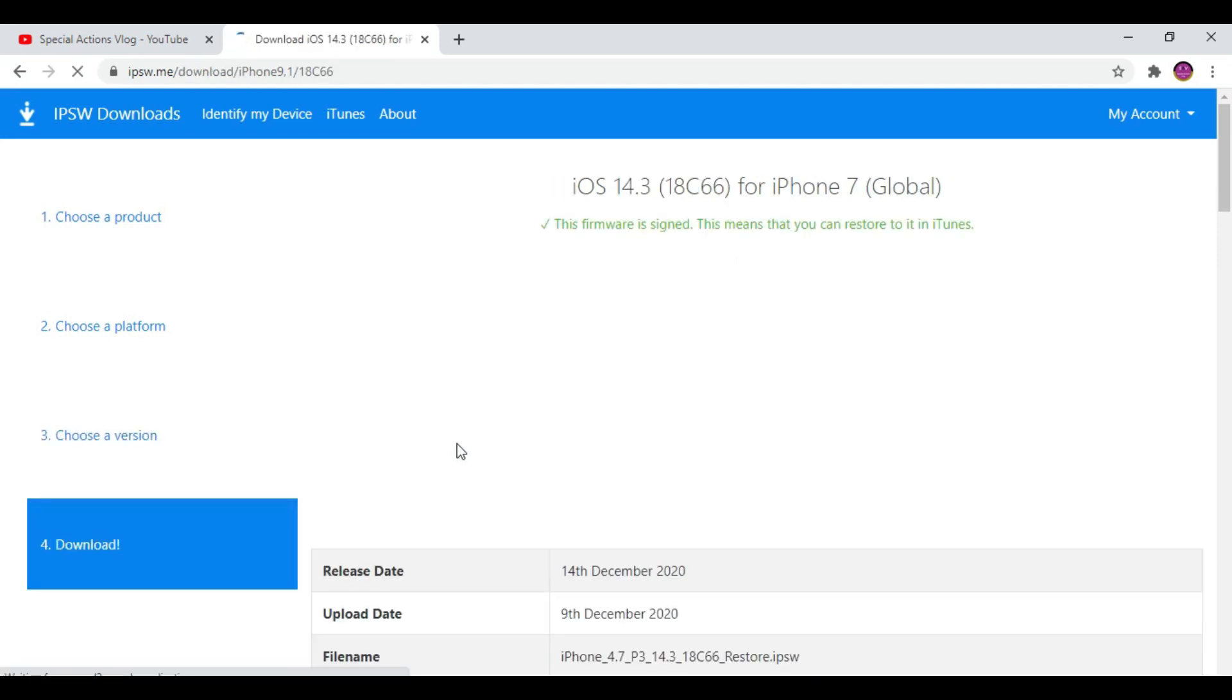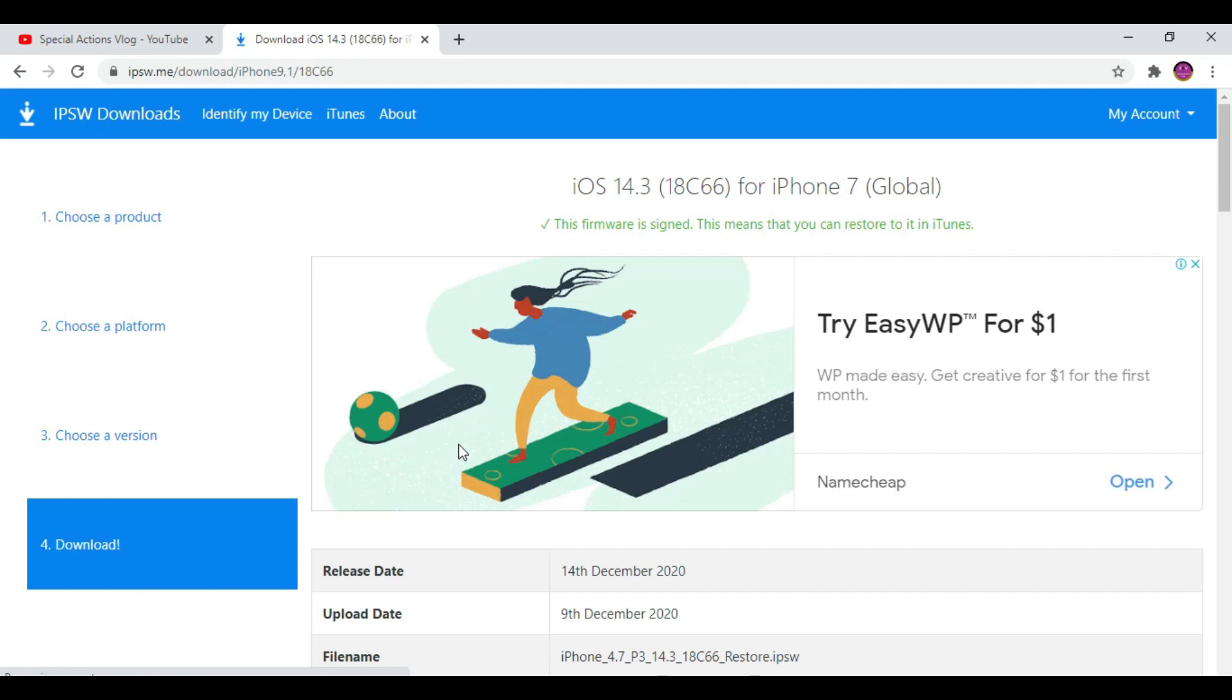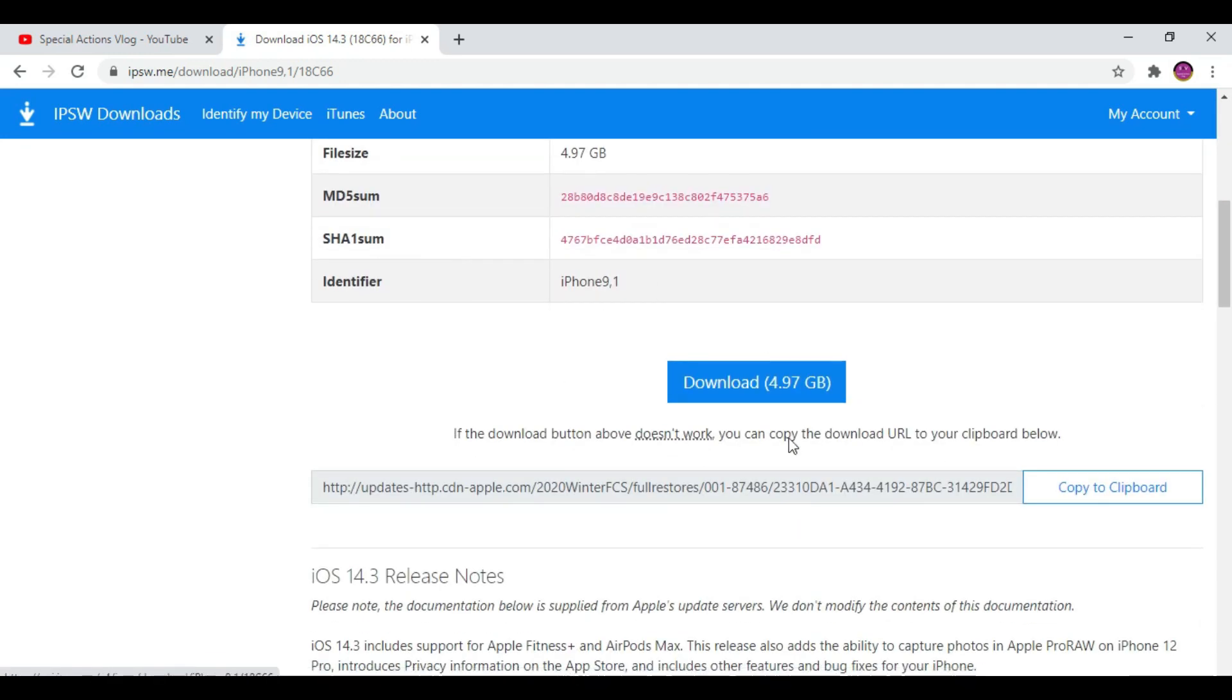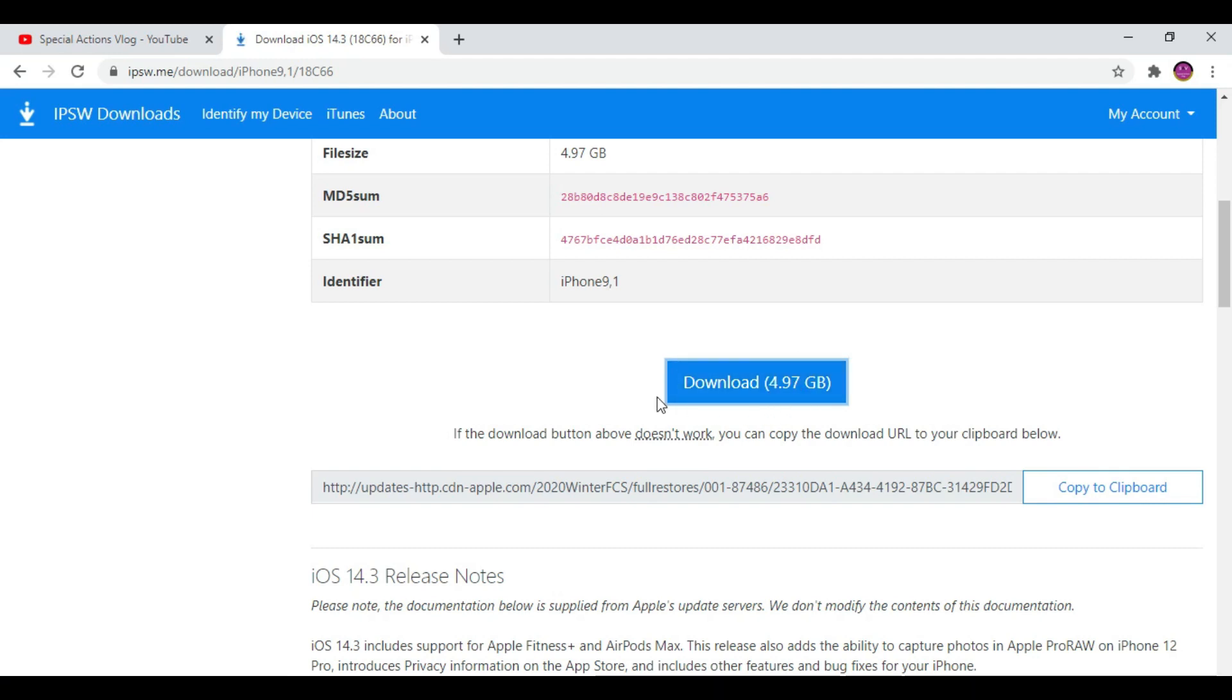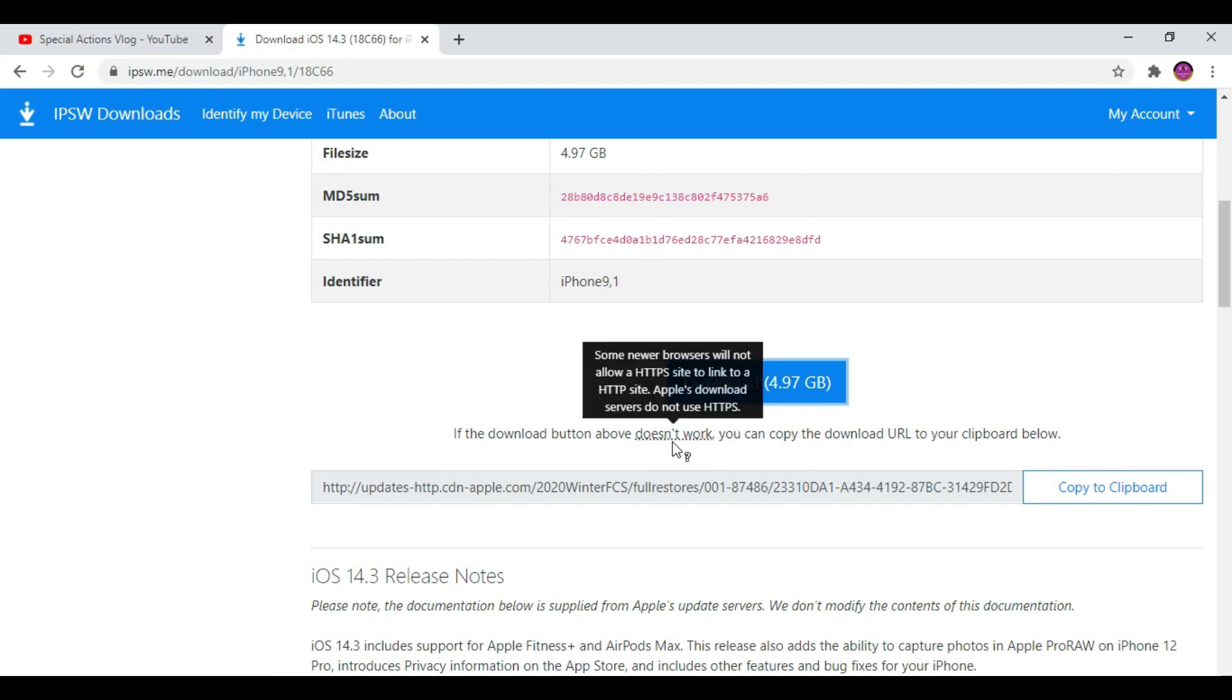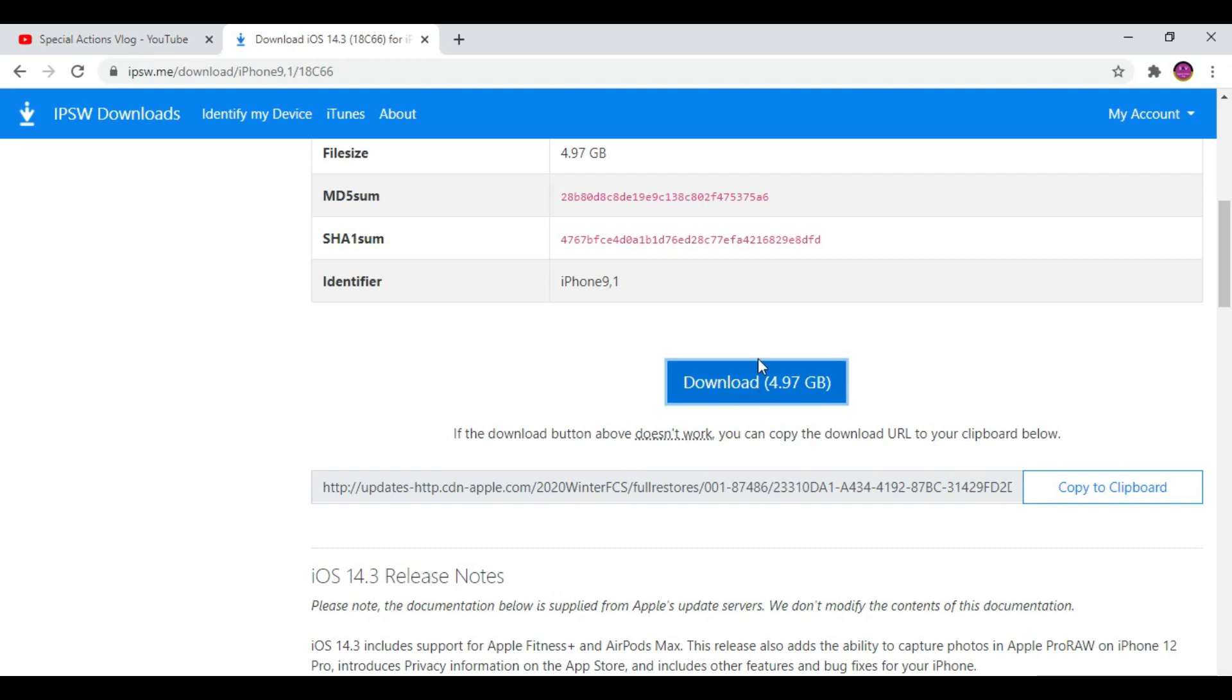Now click iOS 14.3, scroll down and click the download button. Sometimes it doesn't work directly, so we need to copy the link and paste it into the web browser URL. I'm going to do that now because it's not working straight away.